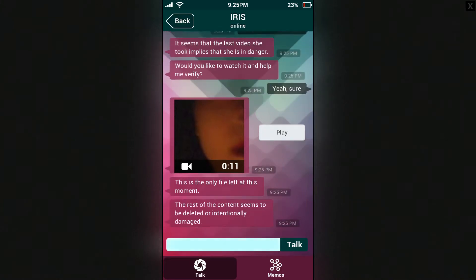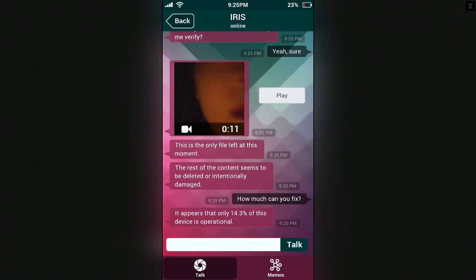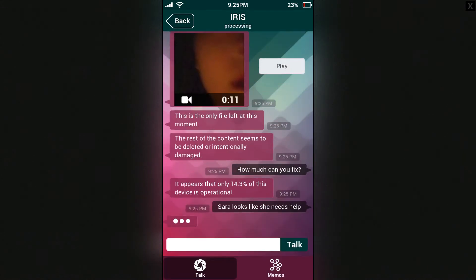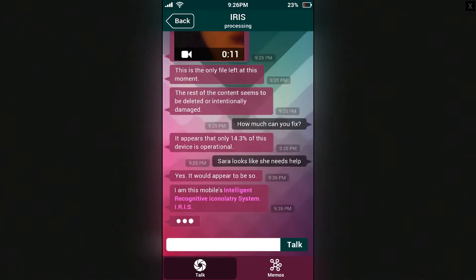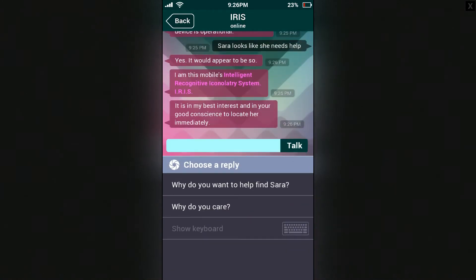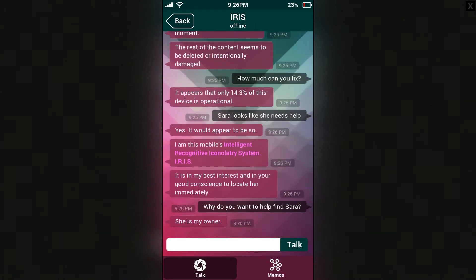This is the only file left at the moment — the rest of the content seems to be deleted or intentionally damaged. How much can you fix, IRIS? It appears that only 14.3% of this device is operational. Sarah looks like she needs help. Yes, it would appear to be so. I am this mobile's Intelligent Recognitive Iconolotry System — IRIS. It is in my best interest and in your good conscience to locate her immediately. Why do you want to help find Sarah? She is my owner.